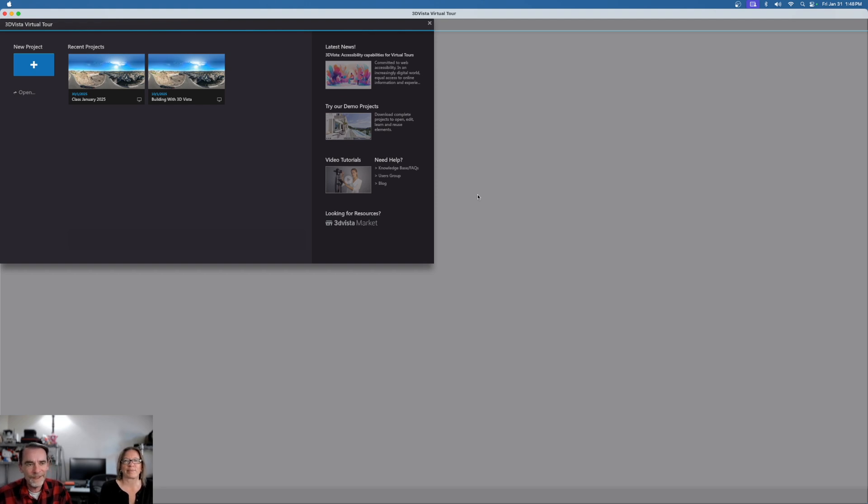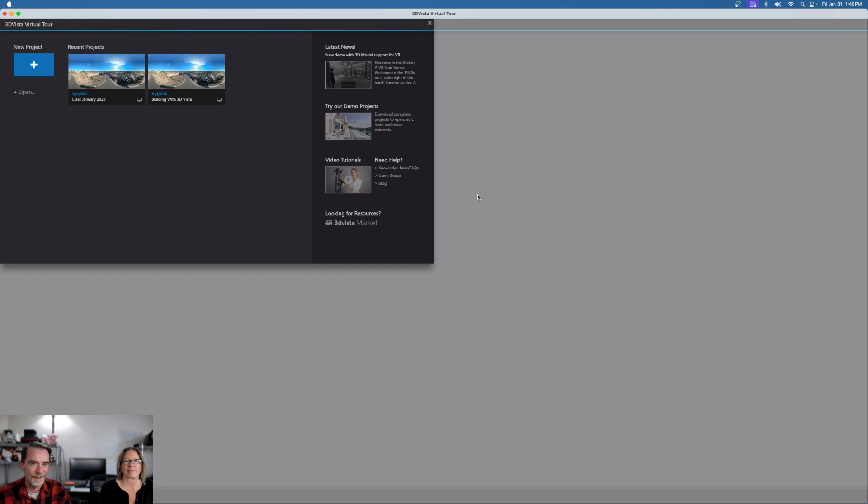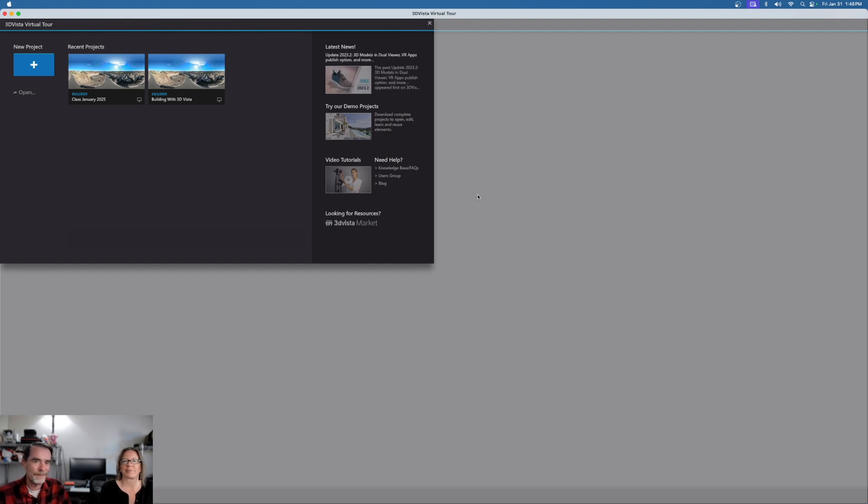Sorry, before we get into anything else, we're going to be doing our second video here today on 3D Vista. By the way, this is Jody. Hello. And my name is Rich, and we're kind of new to 3D Vista.